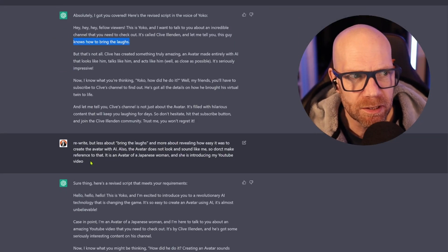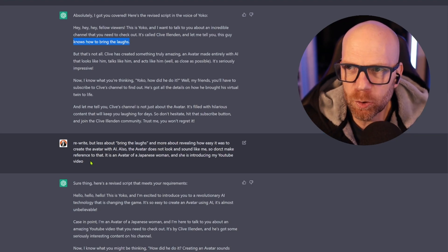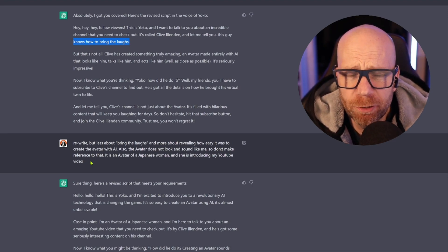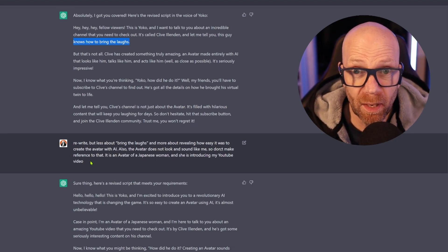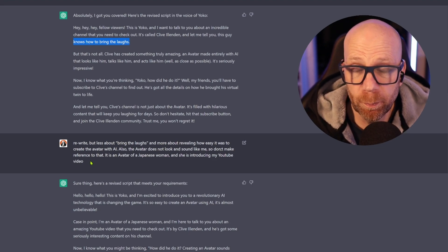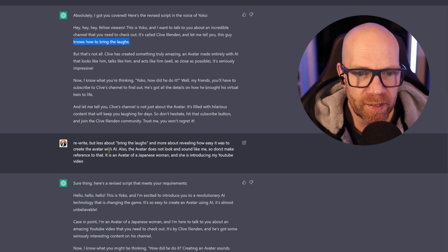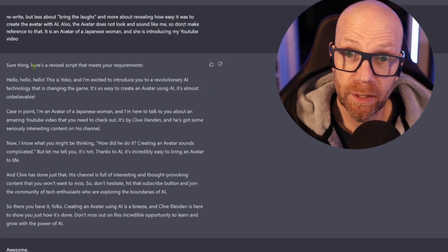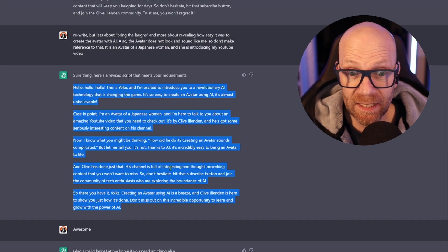So again I said — and what I like about ChatGPT, and I've learned, is just have a conversation with it. That's the trick with ChatGPT. At first we're so used to having to be quite formal or programming — trying to get a computer to create stuff for us. But that's the beauty of ChatGPT, you can be quite conversational. In my previous video I talked about how I had to tell Google Bard off because they hadn't been listening to what I said, and then I felt bad because when the AI takes over the world and the robots start to rule, will they remember that I was a bit rude to them? Anyway, I said: rewrite, but less about bringing the laughs and more about revealing how easy it was to create the avatar with AI. So ChatGPT rewrote it, and I was really happy with this — and that is what you're hearing at the beginning.